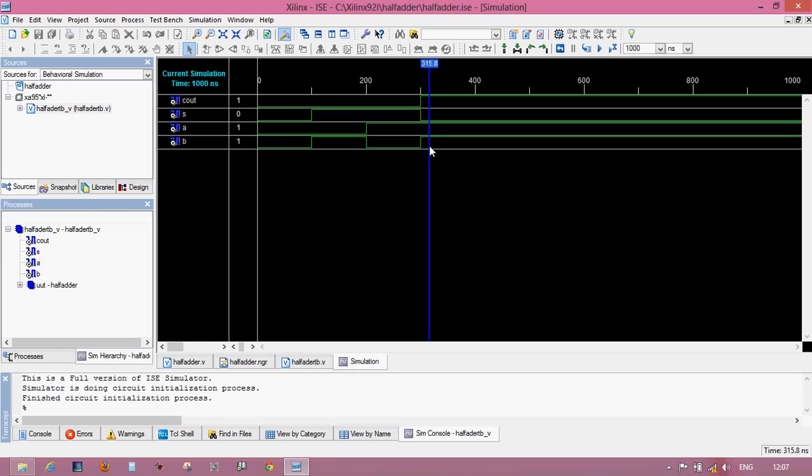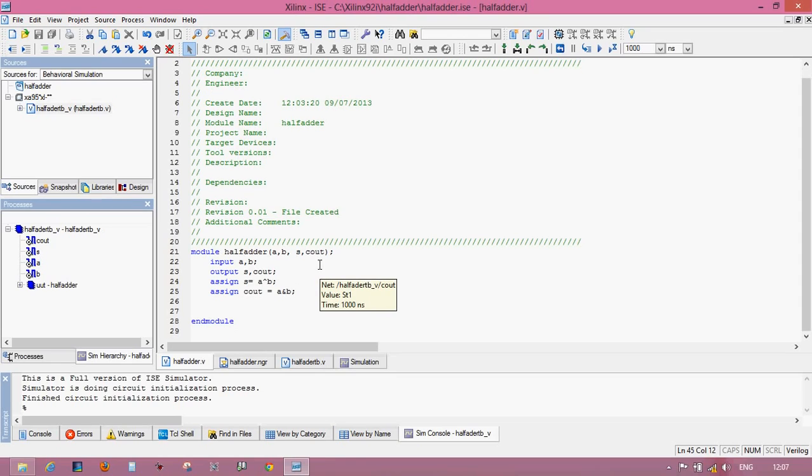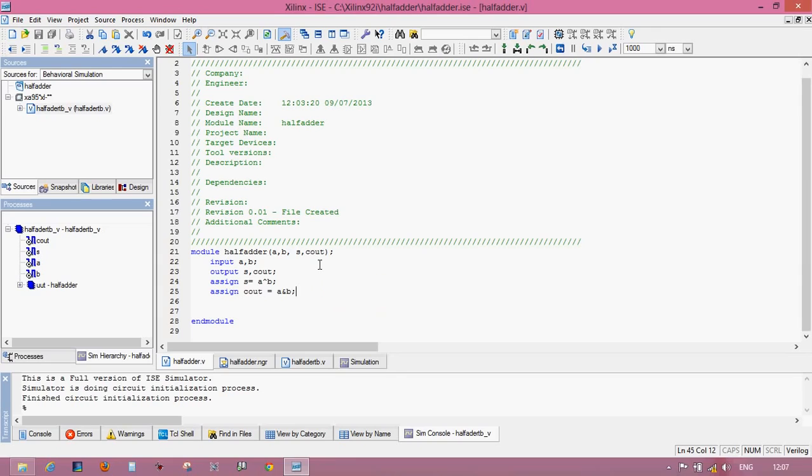Let's verify the half adder logic diagram. This is complete process to how to design a half adder circuit using Xilinx software. For more logic videos or implementation of circuit diagrams, keep watching the two digs.